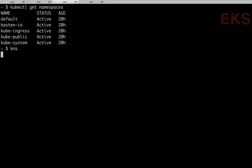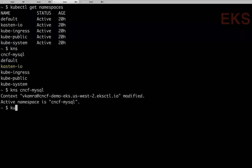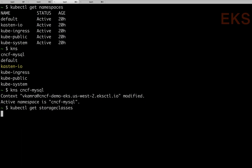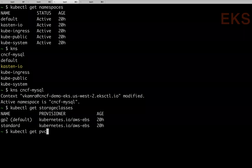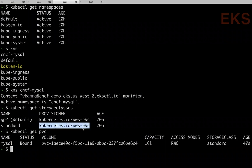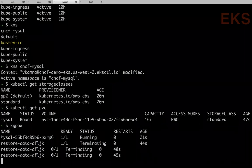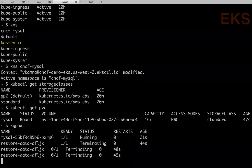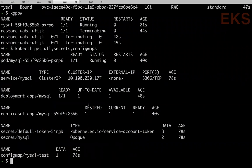Looking at storage classes in this cluster, only EBS is available. The MySQL PVC has been created using the EBS storage class. A restore job ran and completed, and now a MySQL pod is running with the data — not just the pod, but everything needed to run MySQL with the full application state.